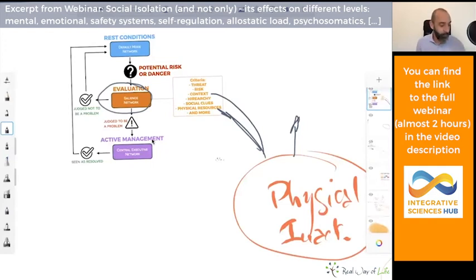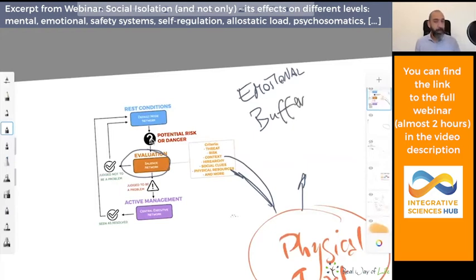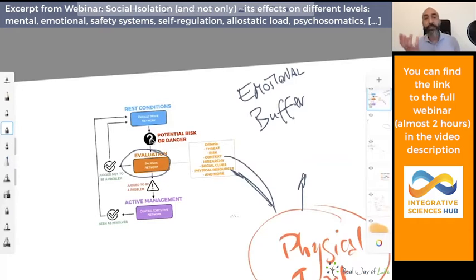For this last topic, the problem is something we can solve easily with a concept I like to call the emotional buffer. The emotional buffer is the way to reverse the effect of being stuck.